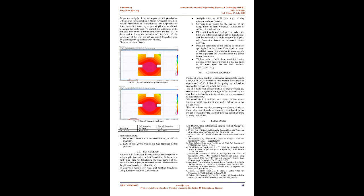Results and Discussions: As per the analysis of the soil report, the soil permissible settlement of the foundation is 50 millimeters for service condition. Actual settlement of raft is much more than the permissible limit. Hence it is necessary to provide piles below the raft to reduce the settlement. To control the settlement of the raft, pile foundation is introduced below the raft at 2.8 m depth, and to know the behavior of piles and raft the parameters of the piles and raft are varied depending upon the parameter. The optimum one is verified. Diameter of pile equals 600 millimeters.